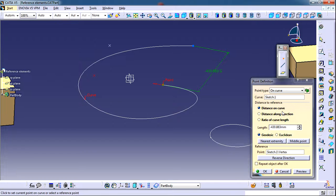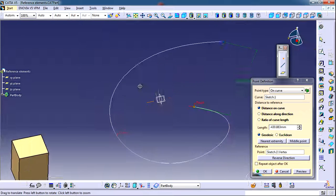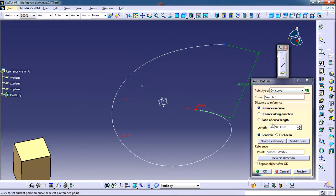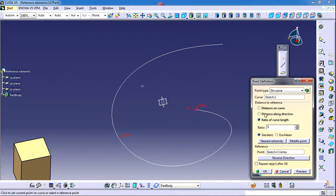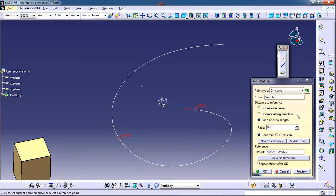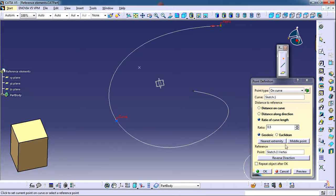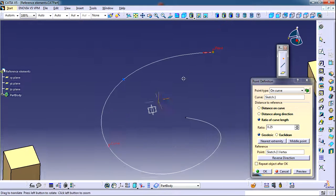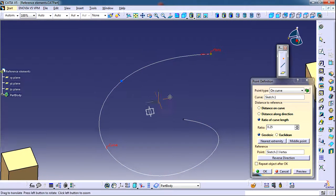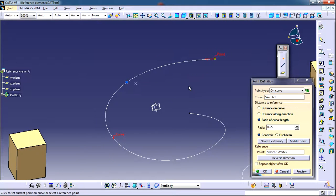There is another option which is 'Ratio of Curve Length'. You can enter a ratio of the curve length. For example, if you enter 0.5 as the ratio, this gives the midpoint of the curve. If you enter 0.25, it will be at that corresponding point along the curve.